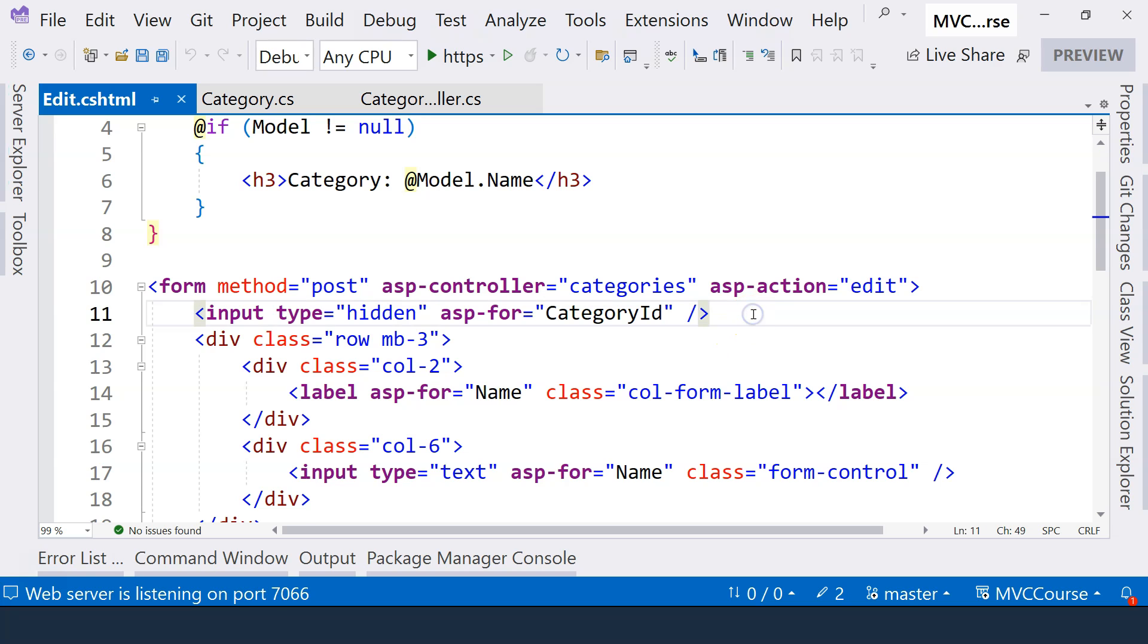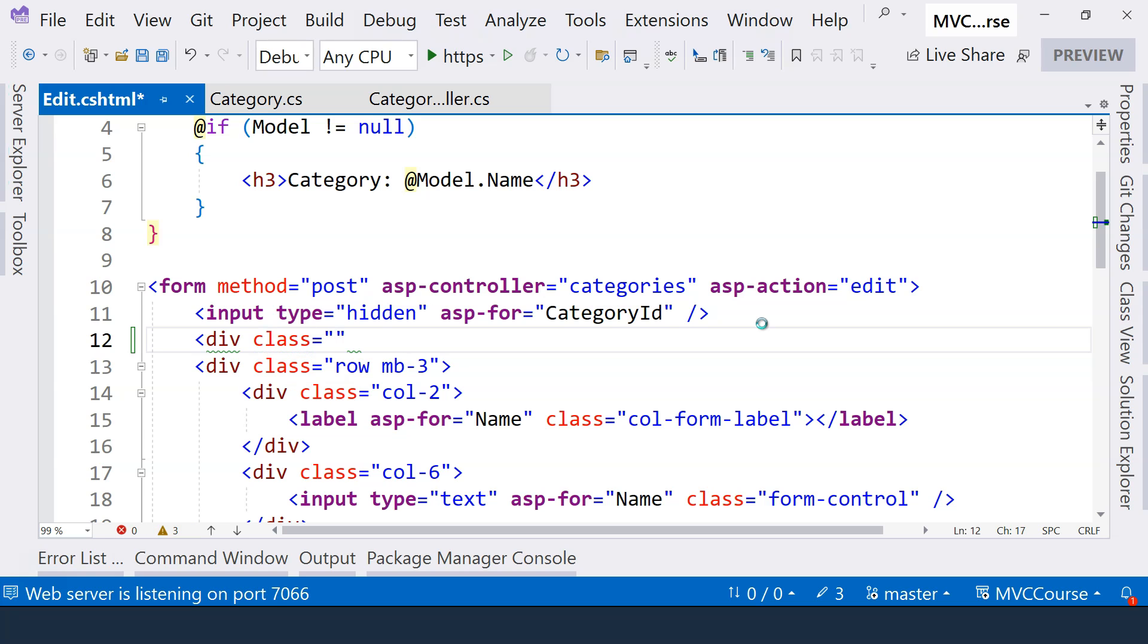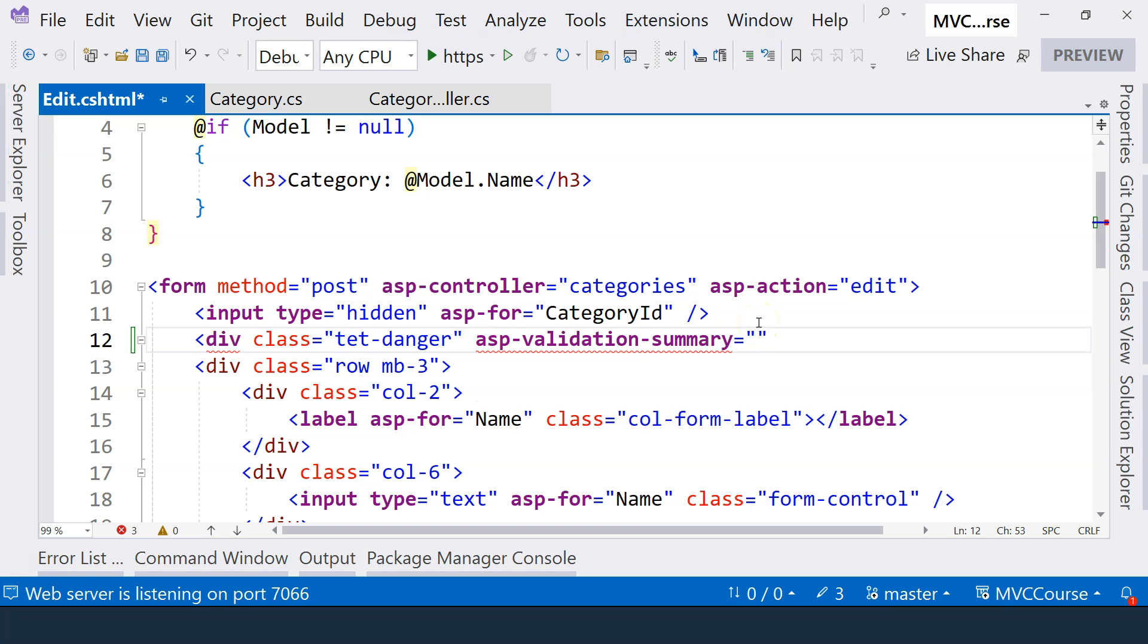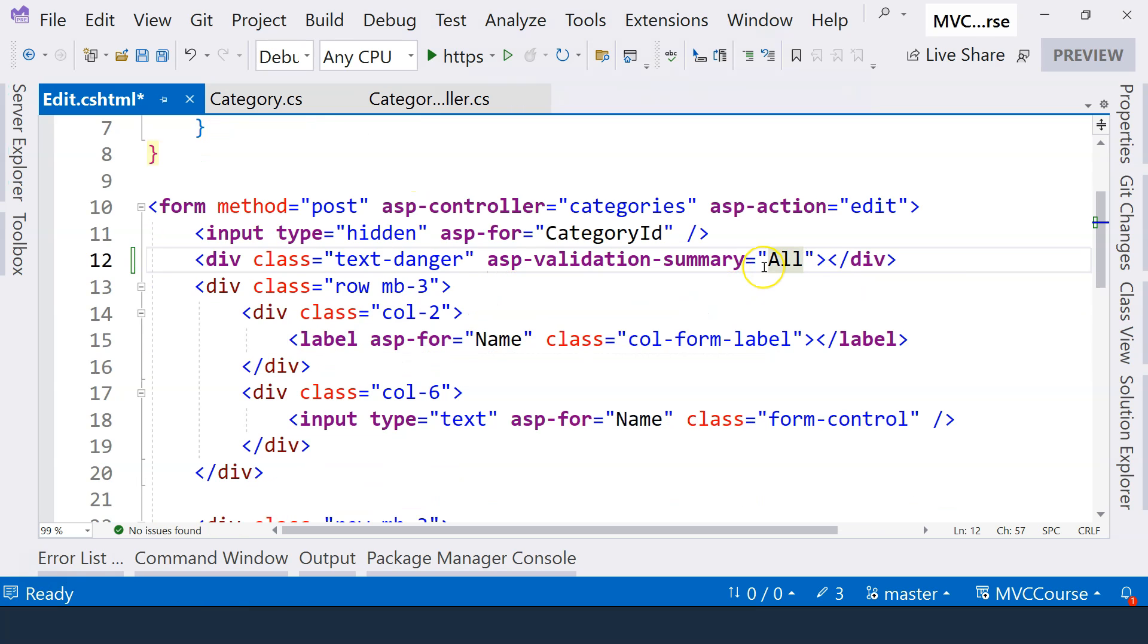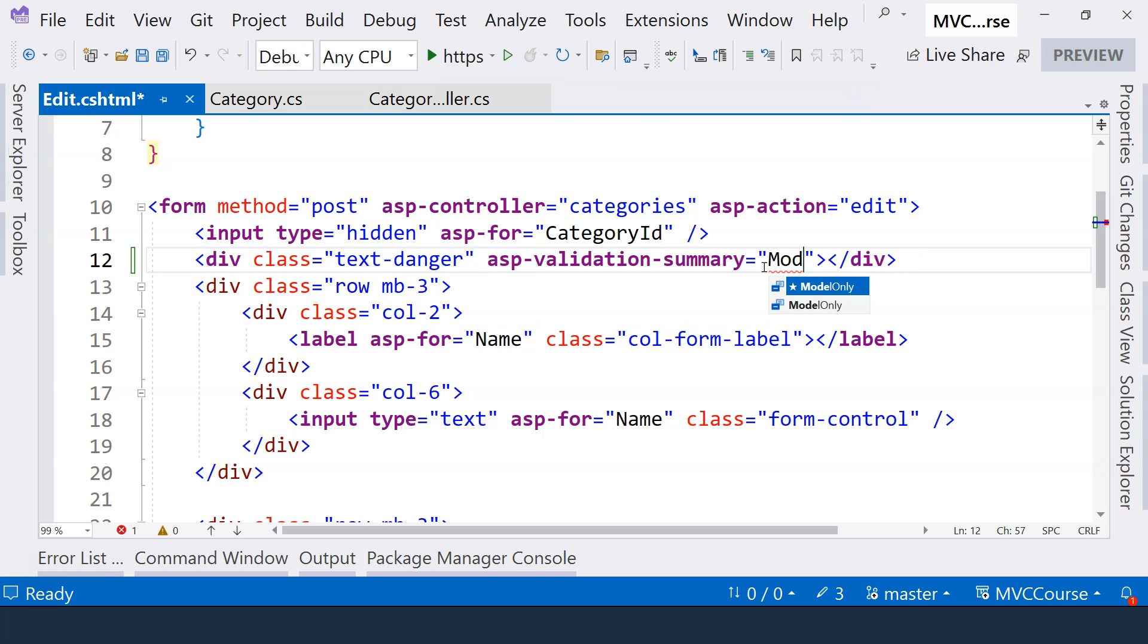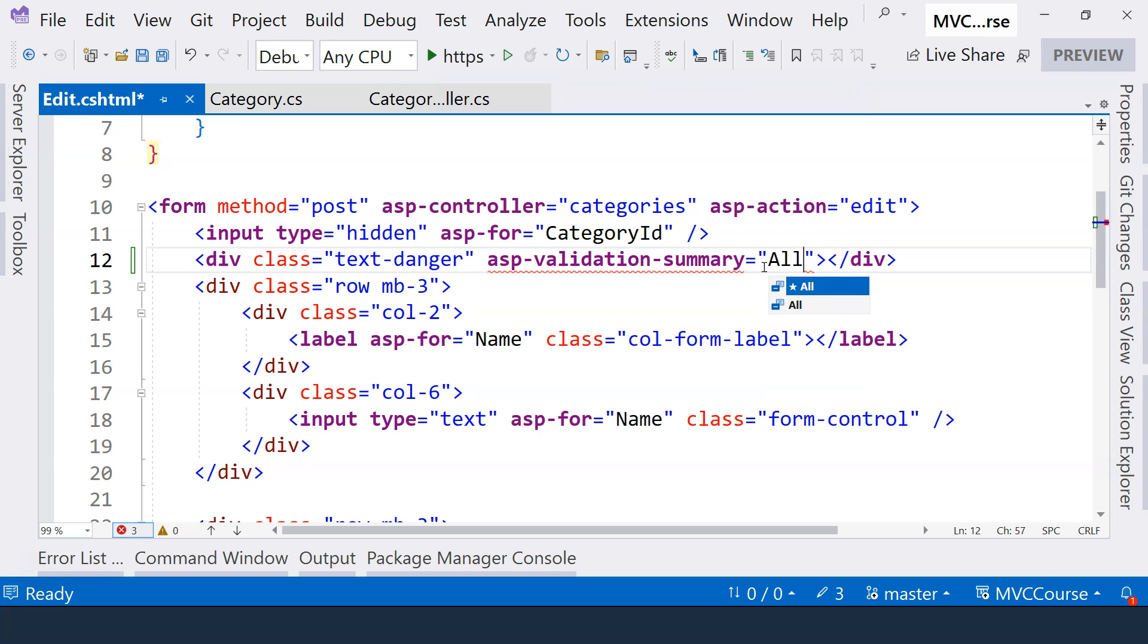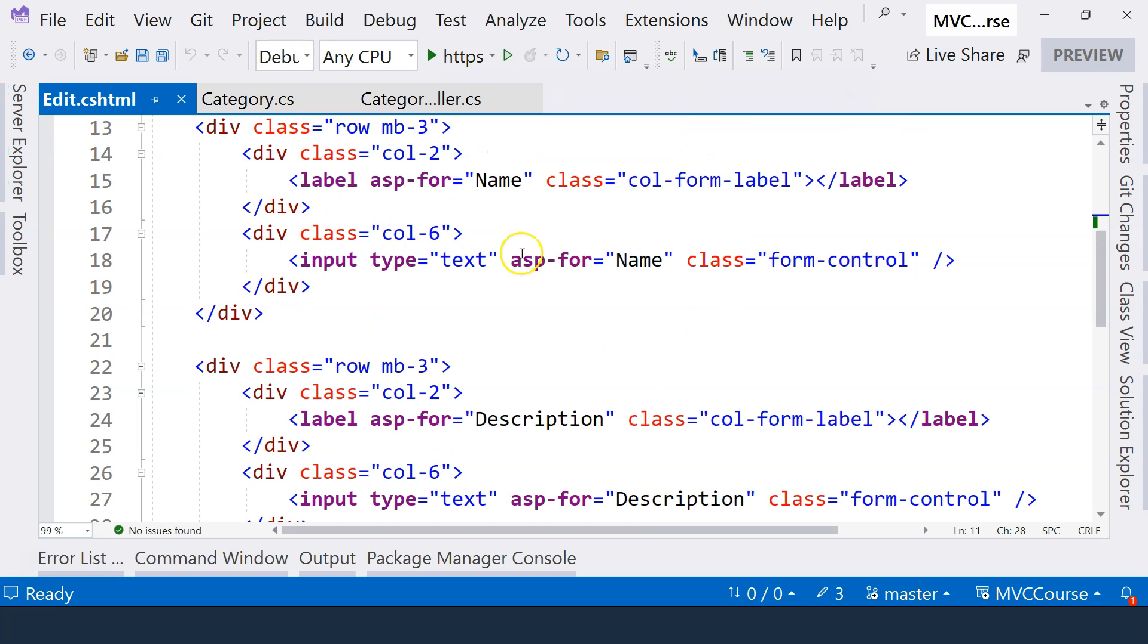So we can have a div on the top. And we can use Text Danger to display the error message in red. And we are going to use ASP-Validation-Summary here. And here, we want to use all because we want to display all type of error messages. The other one that is available is model only. So this shows only the error messages comes from the model. I suggest that we always use all so that we display all type of error messages. Now we have the summary for displaying the error message.